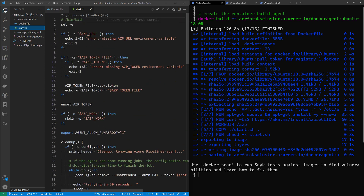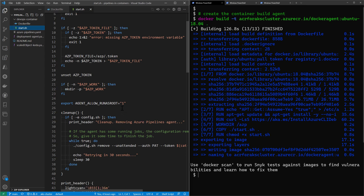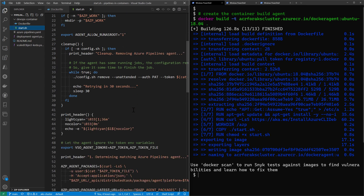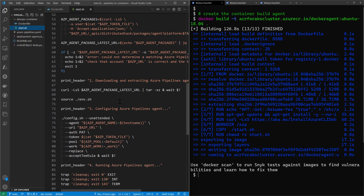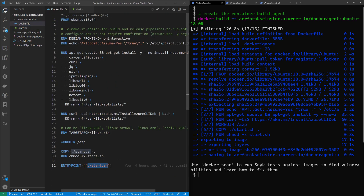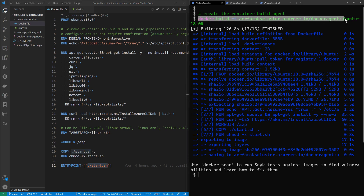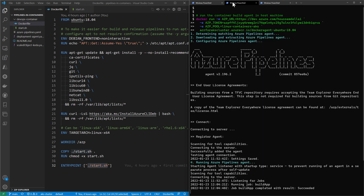The start.sh script connects to the Azure DevOps organization using the URL, gets access to the token passed as a parameter when running the container, and then downloads and installs the build agent inside the container. I've already run the Dockerfile from this terminal window using 'docker build -t', tagging it with the name ubuntu-18.04. That runs and produces my Docker image on the local machine.